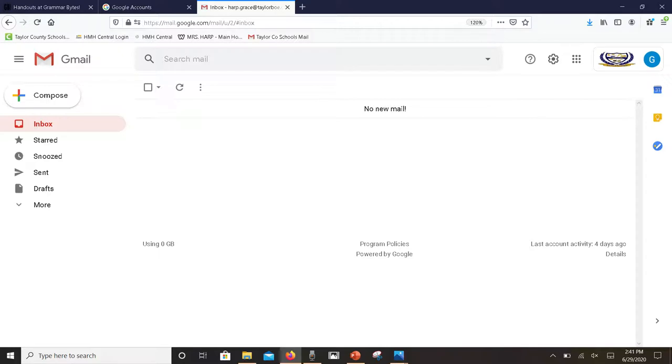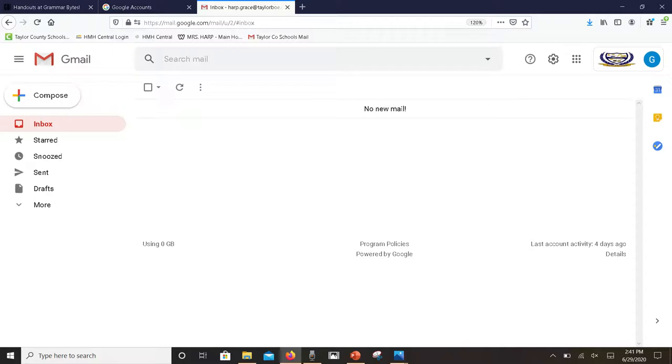Underneath the drafts in the down arrow, there's a bunch of other categories, most of which you will not use. However, there is a trash can.